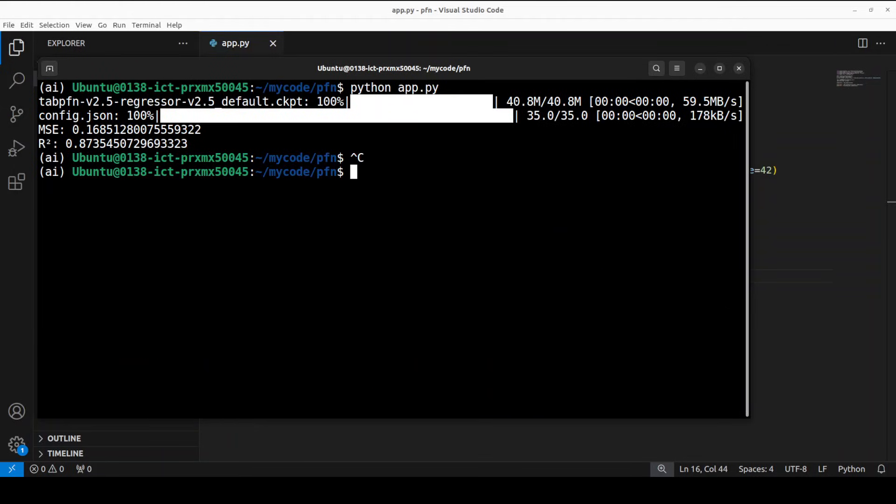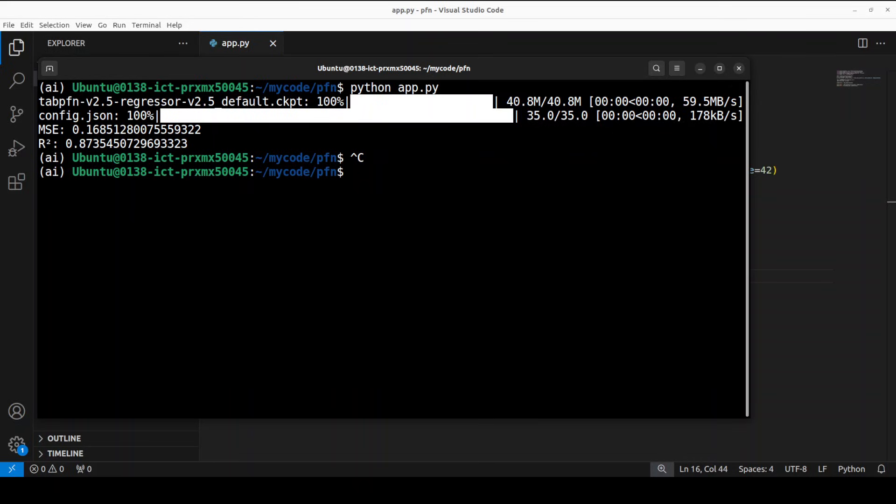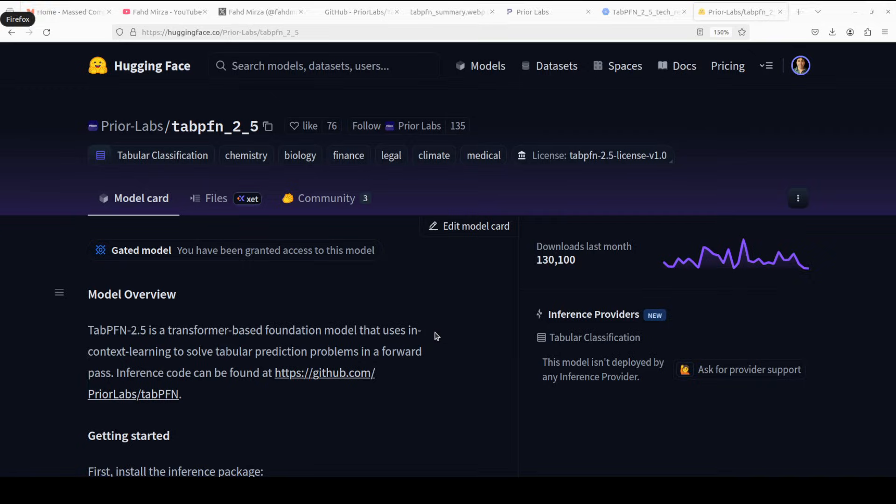So this is the output, and you can see that it has again achieved a low mean squared error, MSE, of 0.16 and a strong R2 score of 0.87 on the California housing set. So what it means in simple words: it has done 87% of variance in house prices with an average error of 0.169. So I think within seconds without any tuning or training, the performance is excellent.